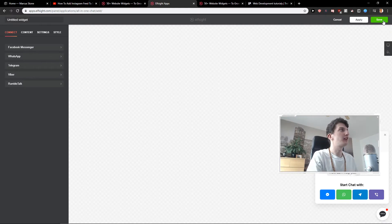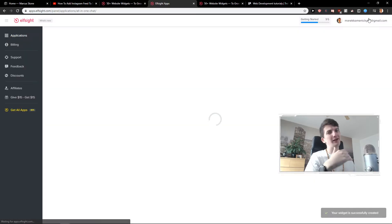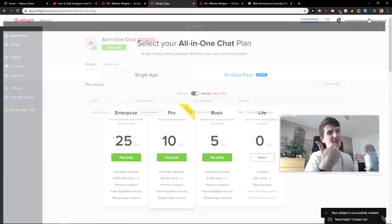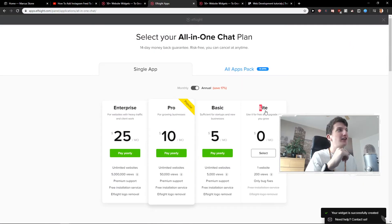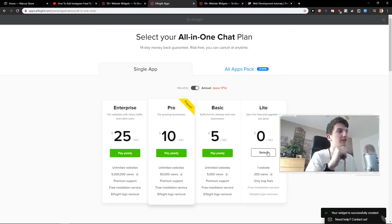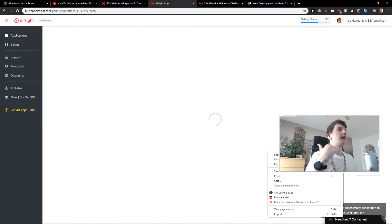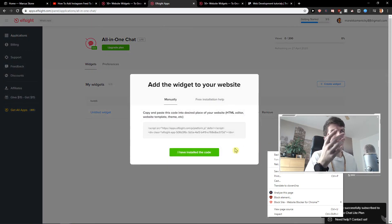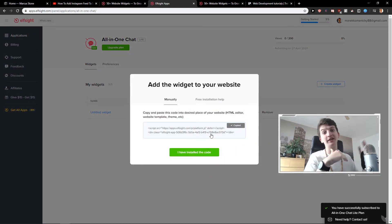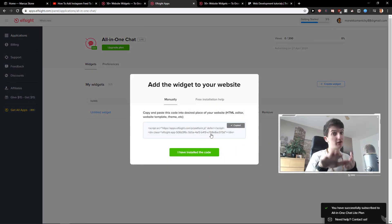So when you click here, just click save. Then you can choose the light version and when you choose the light version, just click select. It's 200 views, zero dollars per month. Then you can upgrade to a different version — really up to you.